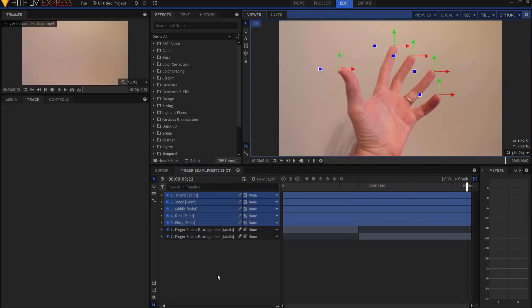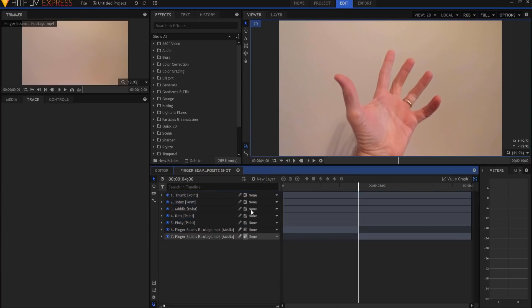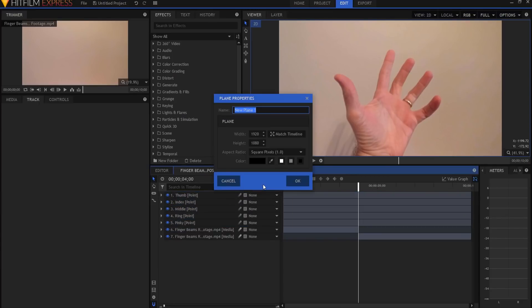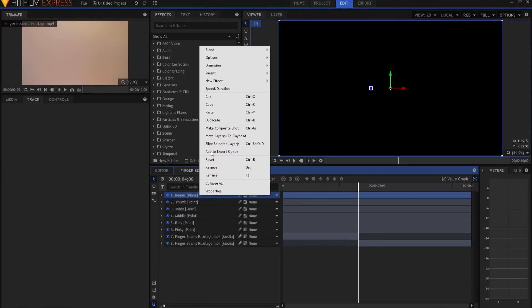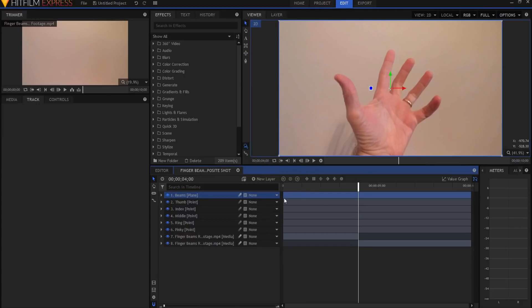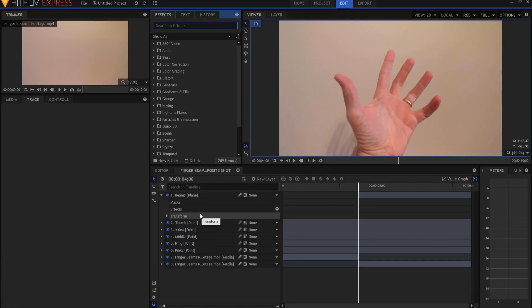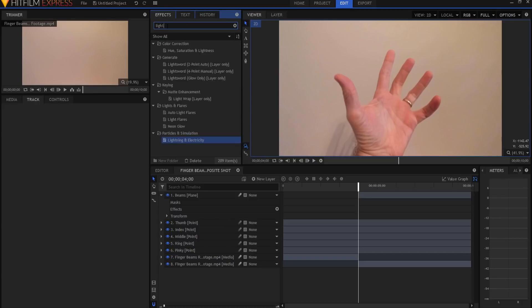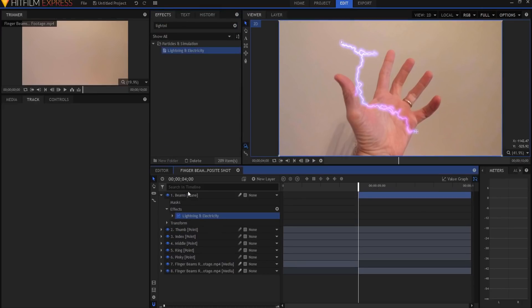So now it's just a matter of creating the actual finger beam effect. The way that I'm going to do that is by creating a new plane layer. And I'm going to call it beams. And I am going to right click on it and say blend mode, add. And the beams won't appear until four seconds. So I'm going to just shorten it up to four seconds.